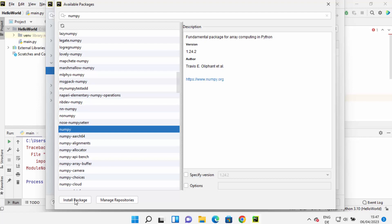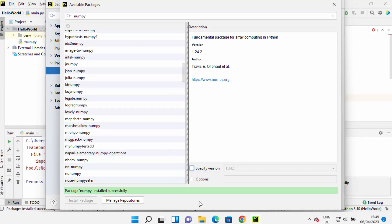on Install Package. So select NumPy here and then click on Install Package. You can see it's showing this progress, and once the NumPy package is installed, you will be able to see this green line, and here you